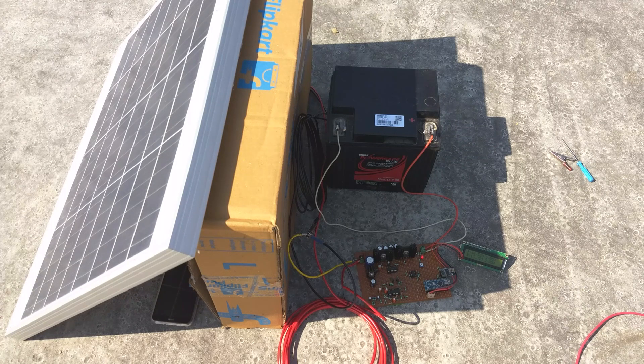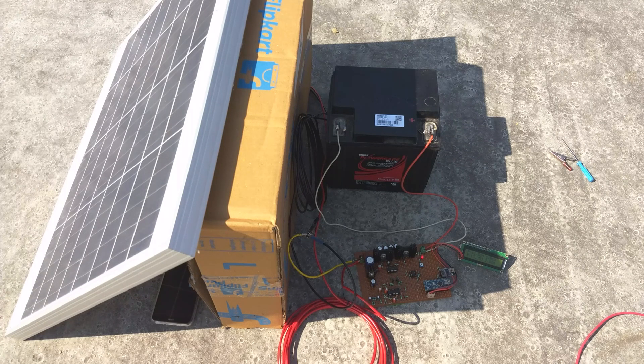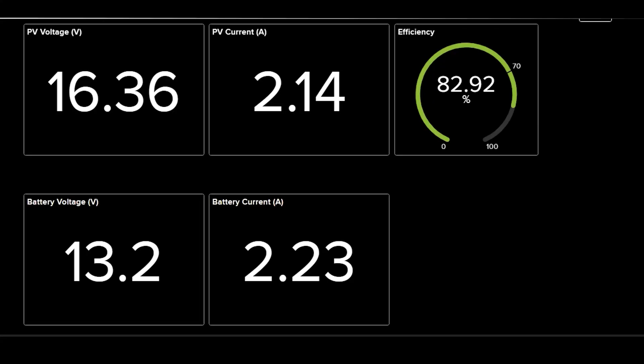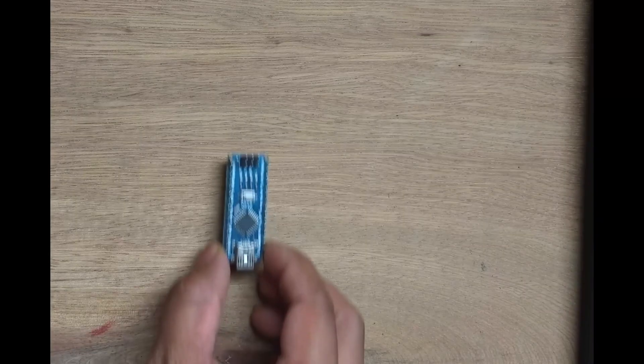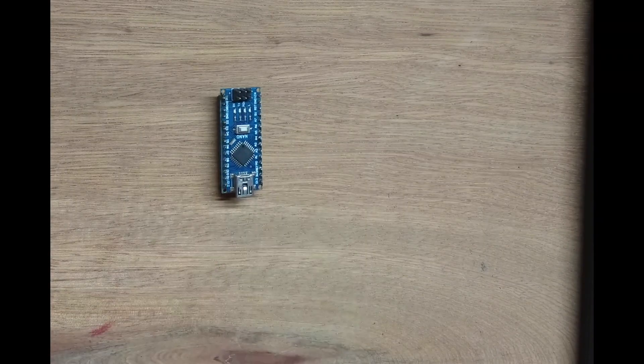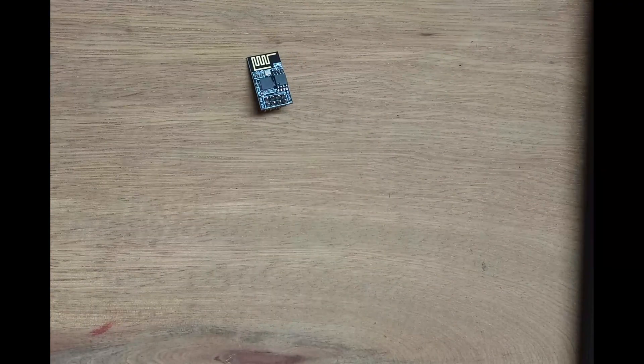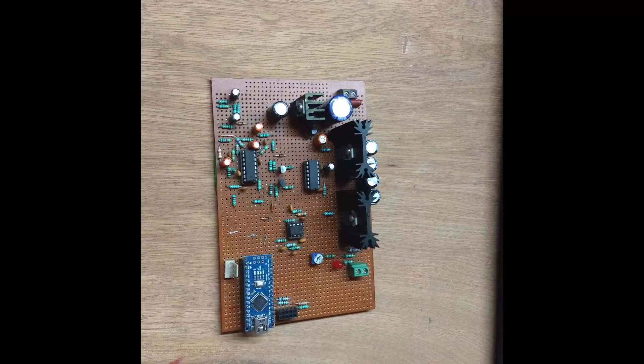Hi, in this video I will show how I made an MPPT charge controller with IoT integration. In this project, I have used Arduino Nano as controller unit and ESP01s for connecting with internet via Wi-Fi and a synchronous buck converter for DC-DC conversion.